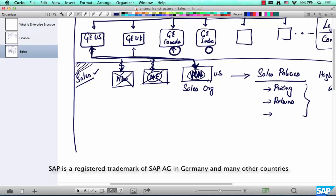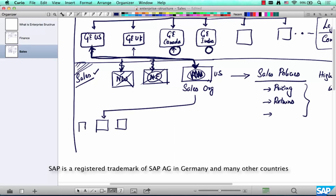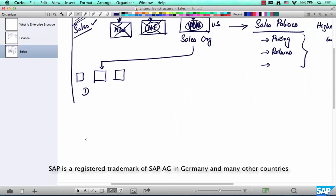This part of the structure is all sales, and in sales, sales org is the apex structure. Under it we have two main sub-structures. The first one is called a distribution channel. Think about GE Medical Systems — when GE Medical Systems wants to sell an x-ray machine, what are the different channels through which it sells that x-ray machine? It could do a direct sale, meaning it could directly go to hospitals or diagnostic centers and sell the equipment to them.